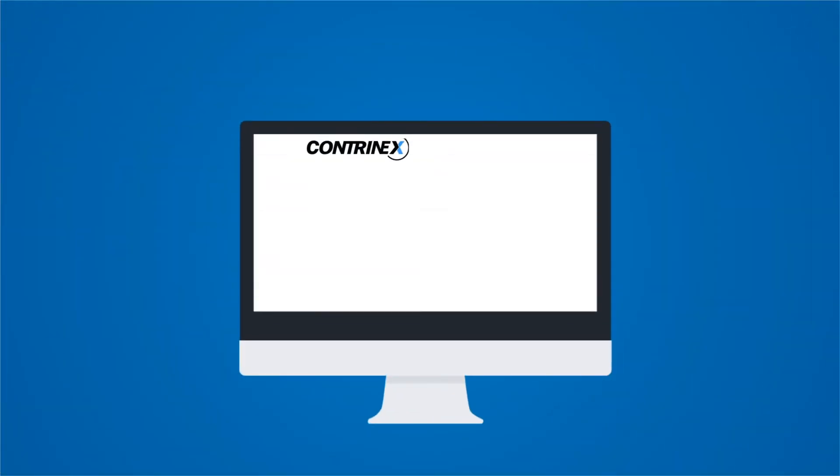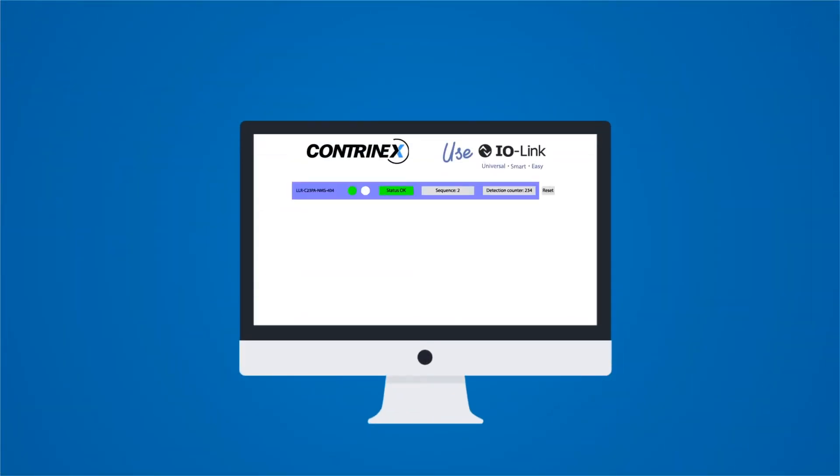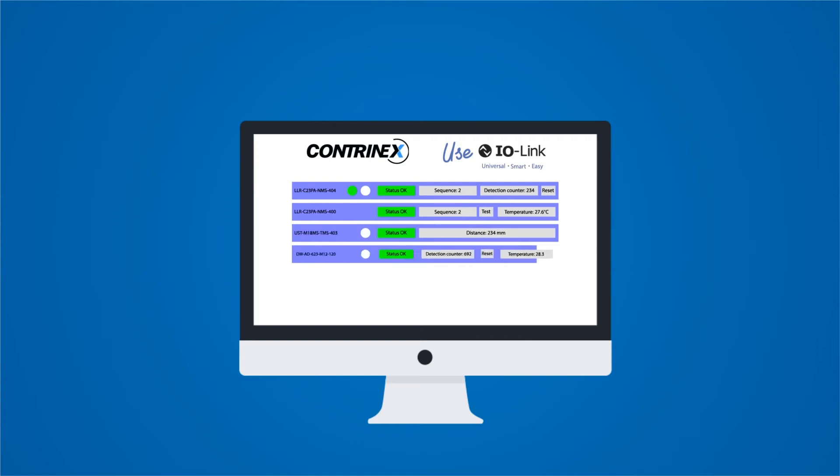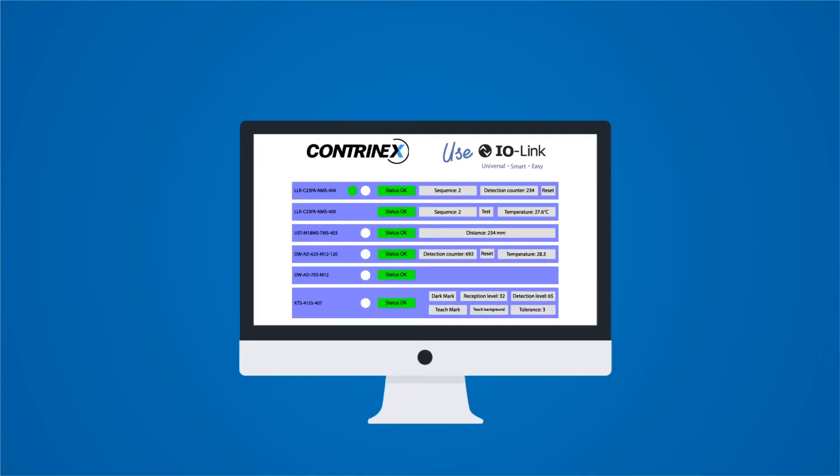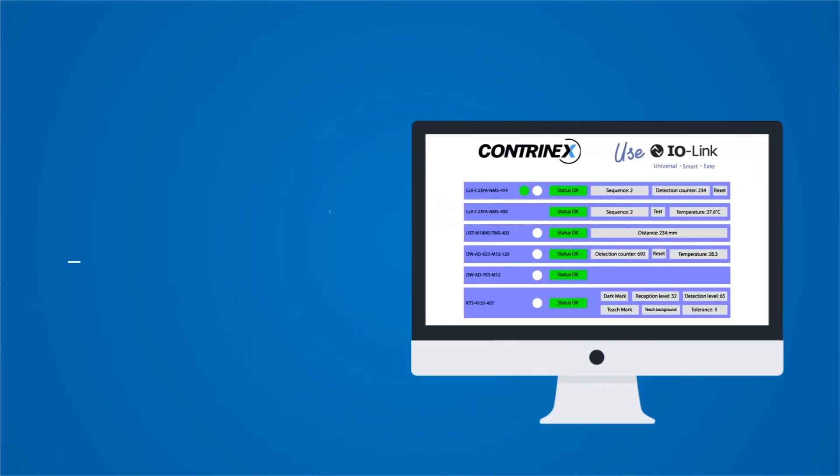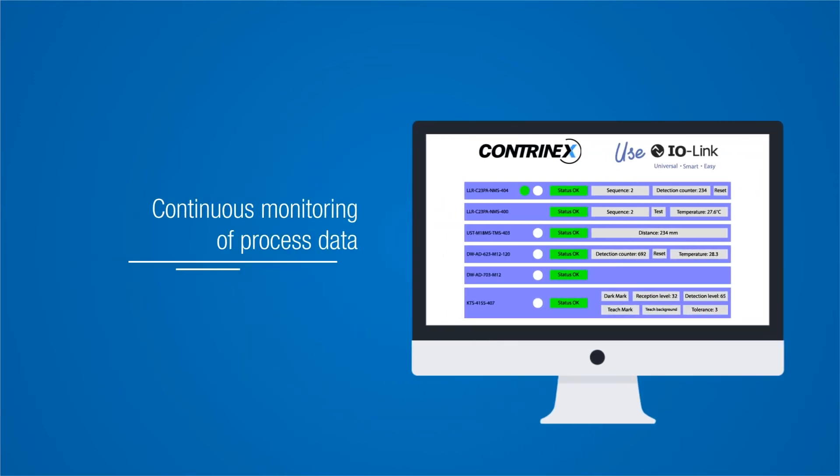Once your sensors are armed with the additional capacity with IO-Link, the system can ensure continuous monitoring of process data.